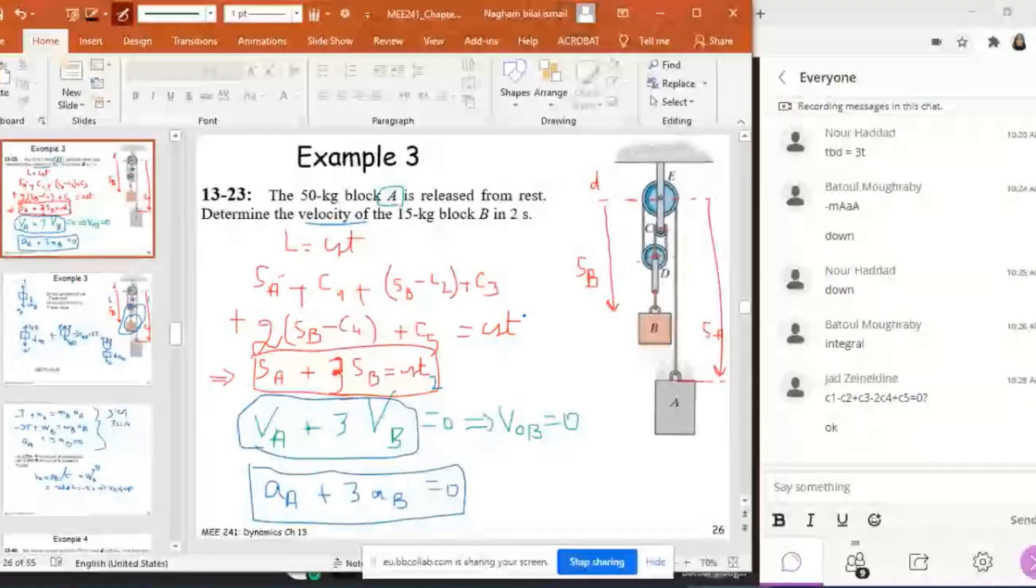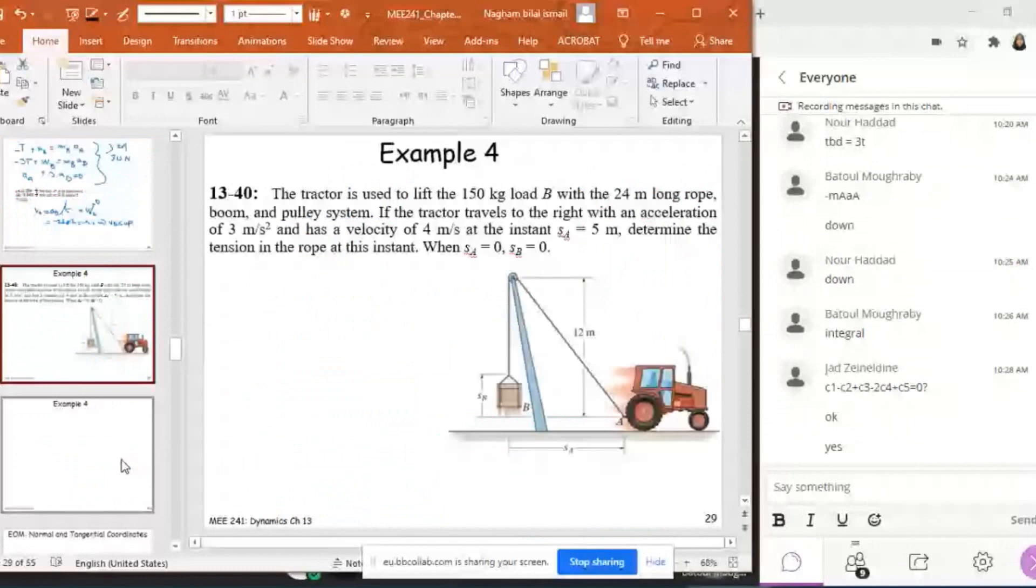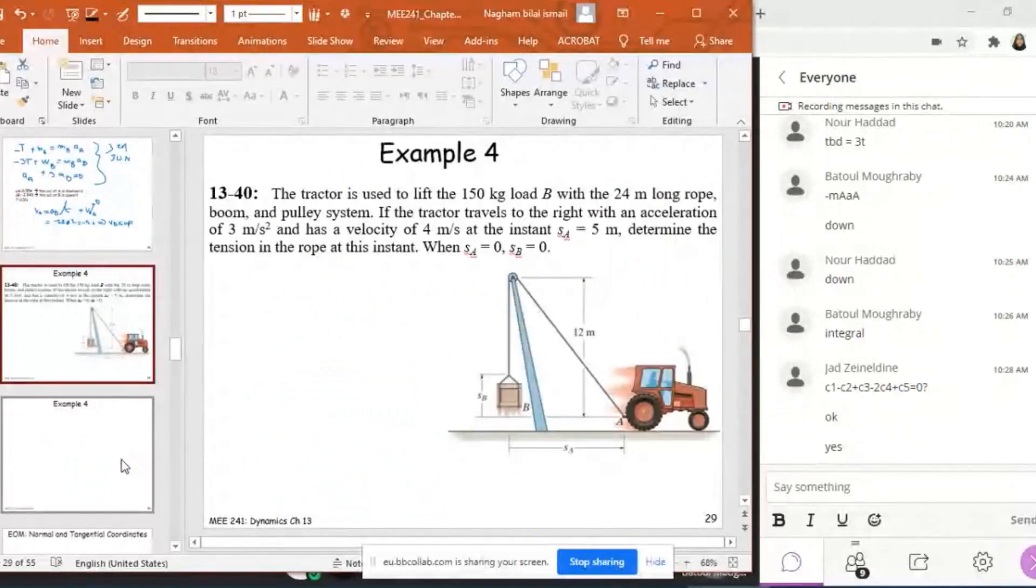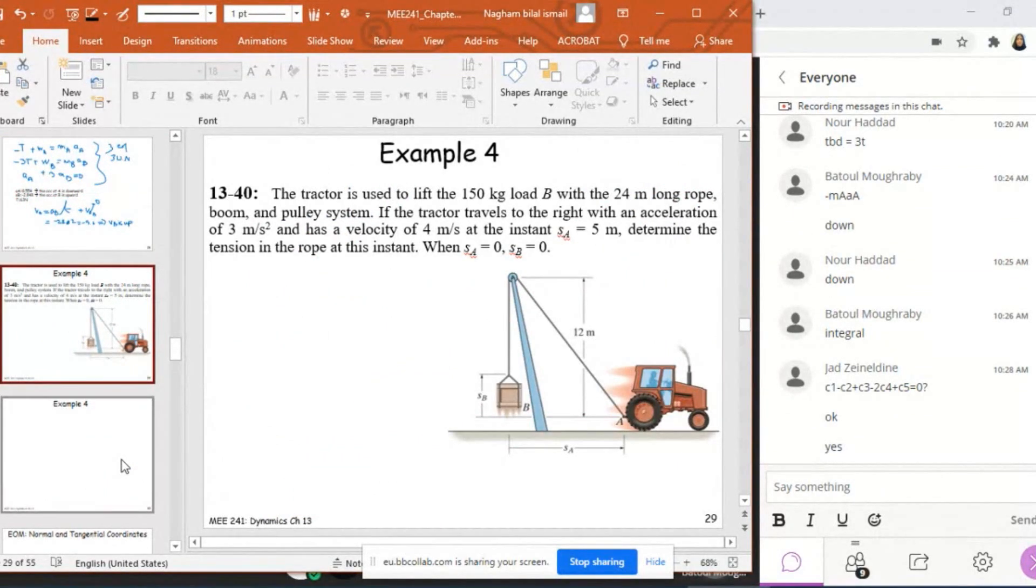So here I have a dependent motion problem, and I'm going to use kinematics with kinetics in order to solve it. Let's find out what is Example 4.